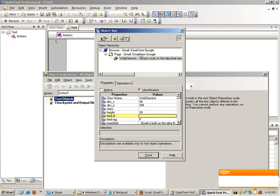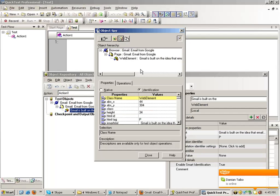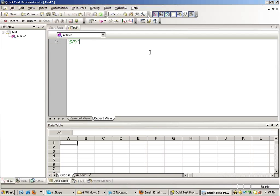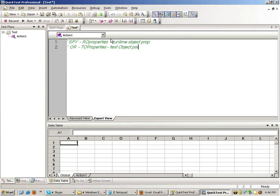Before that, I will add this web element in my object repository. Now you have got two types of properties: one which you see in the spy, and one which is in the object repository. The properties which are there in the spy are known as RO properties. And the properties which are there in the object repository are known as TO properties — test object properties. This is the runtime object properties, and these are the test object properties.